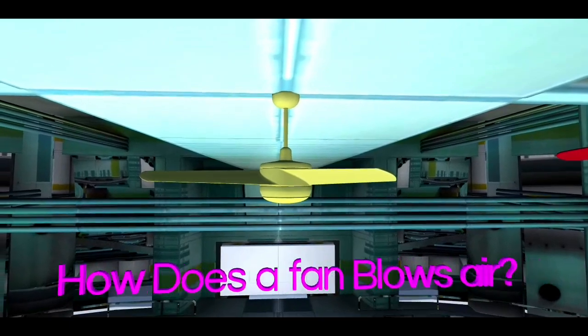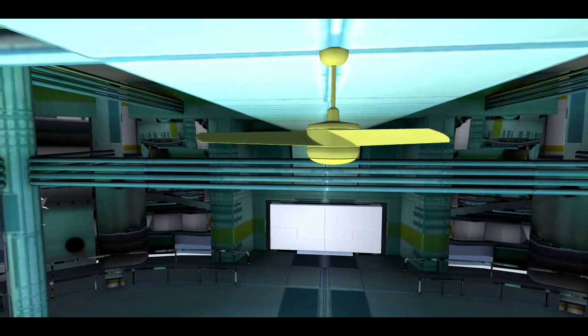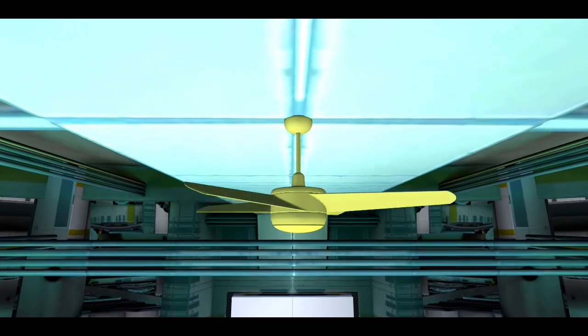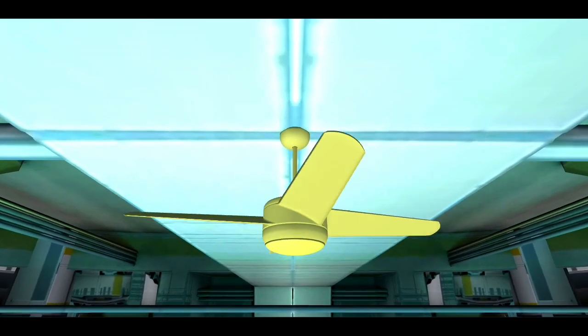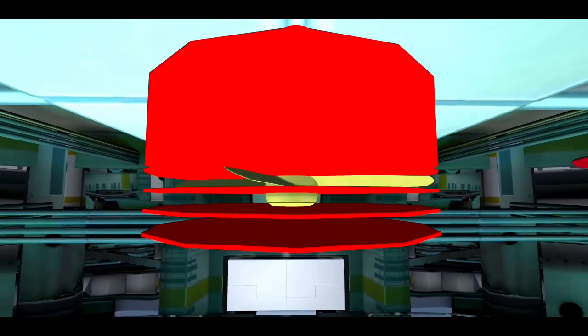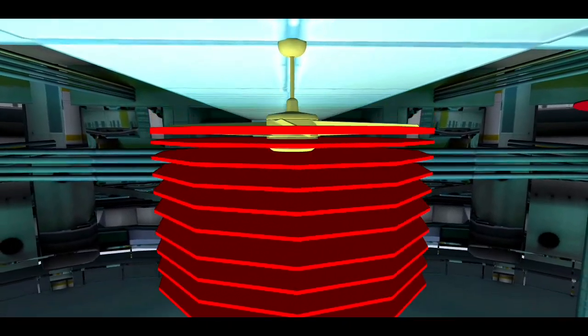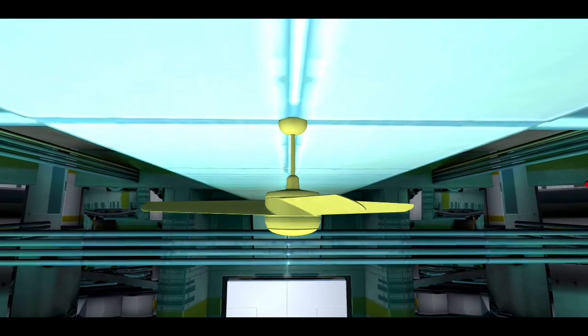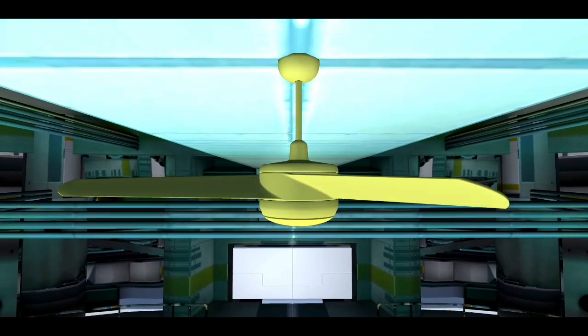How does a fan blow air? When the fan is connected to a current supply, it starts rotating at relatively high speeds. This cuts the air into thin slices, which are then pushed downward due to the bent fan blades.